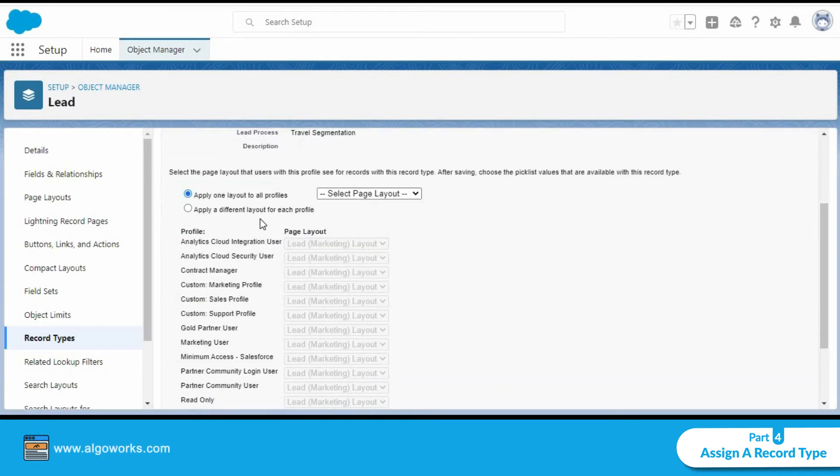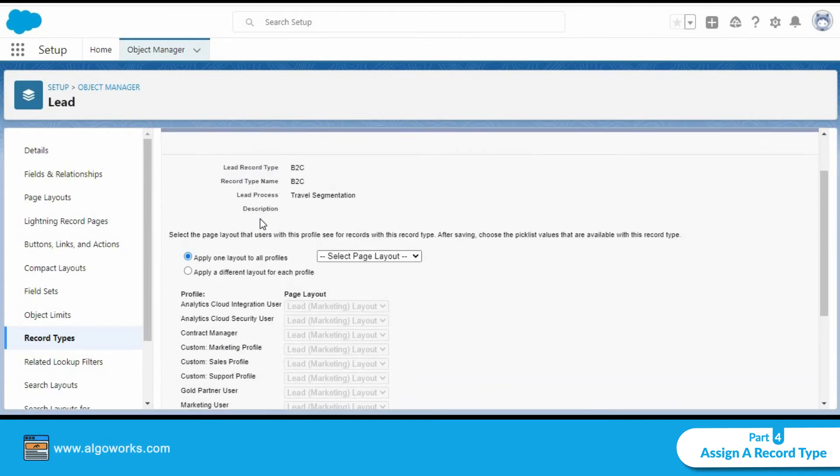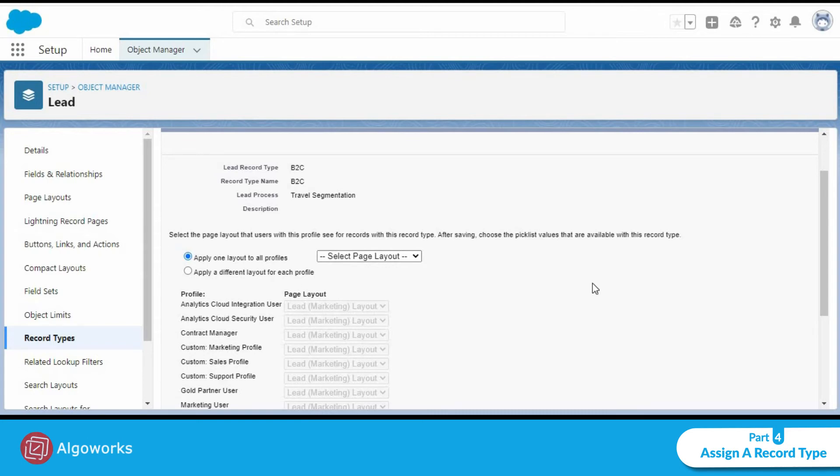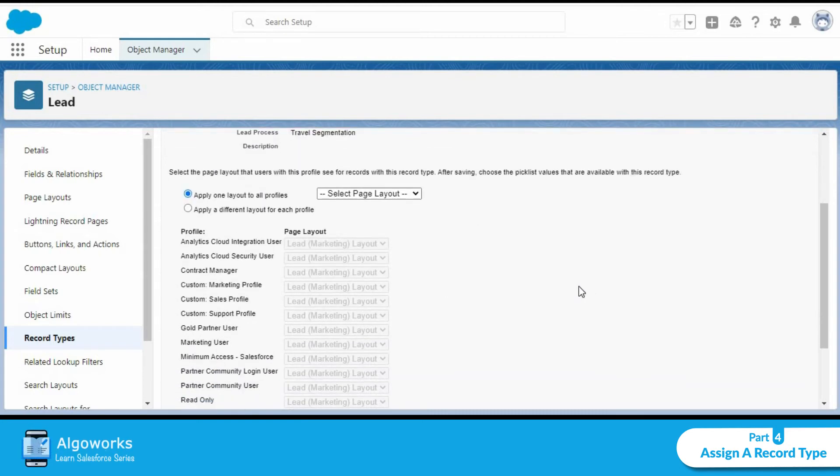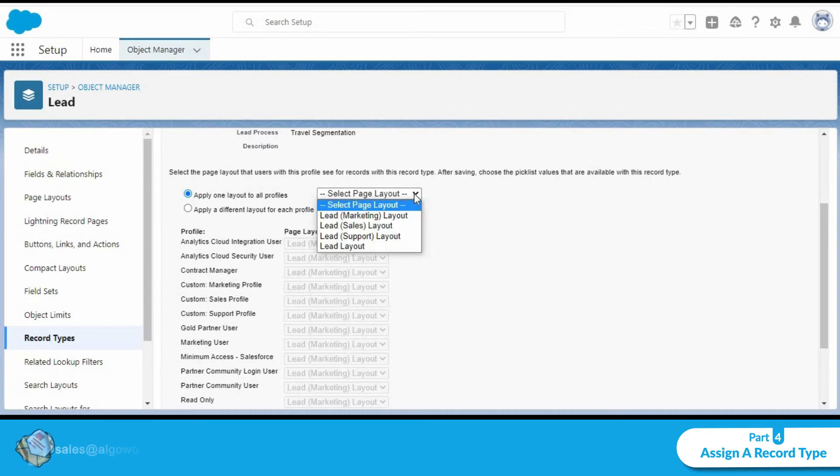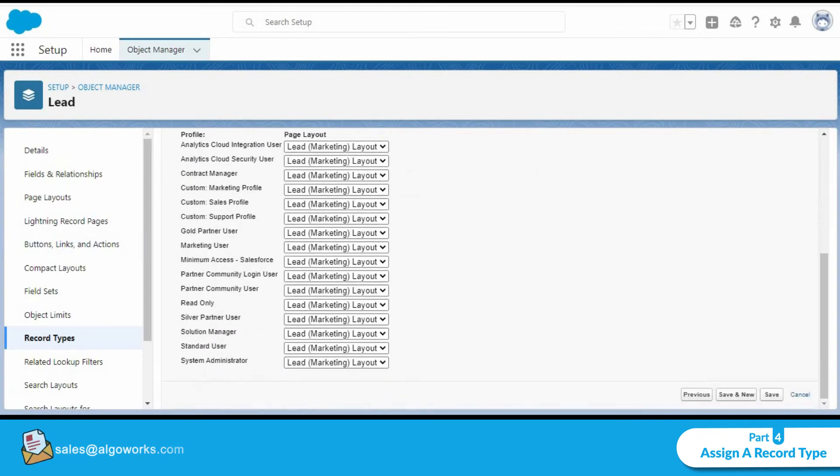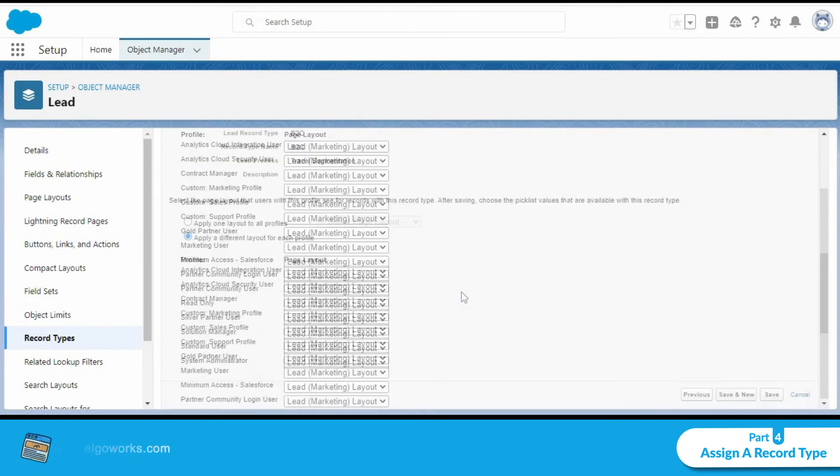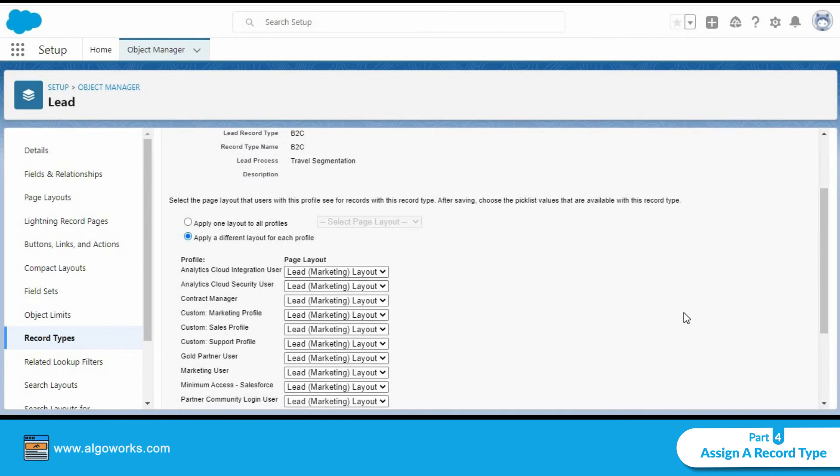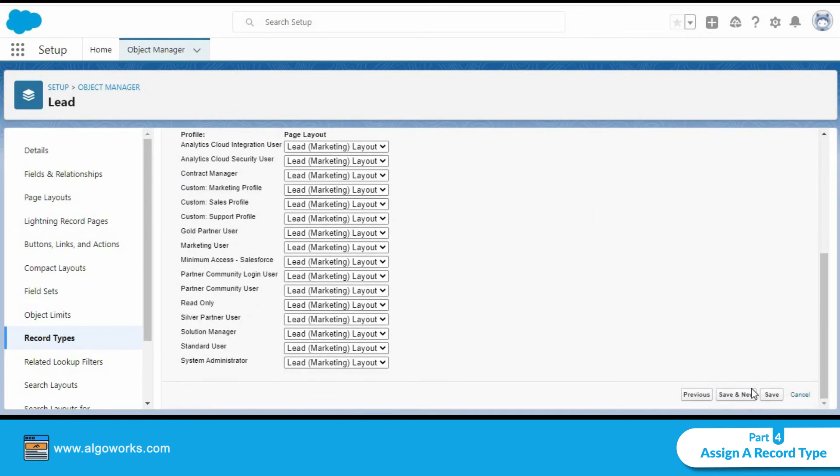Again following the same process that we saw earlier, we could select one layout for all the profiles or we could have a different layout for each profile. I would go ahead and pick the same layout for all the profiles and click on save.